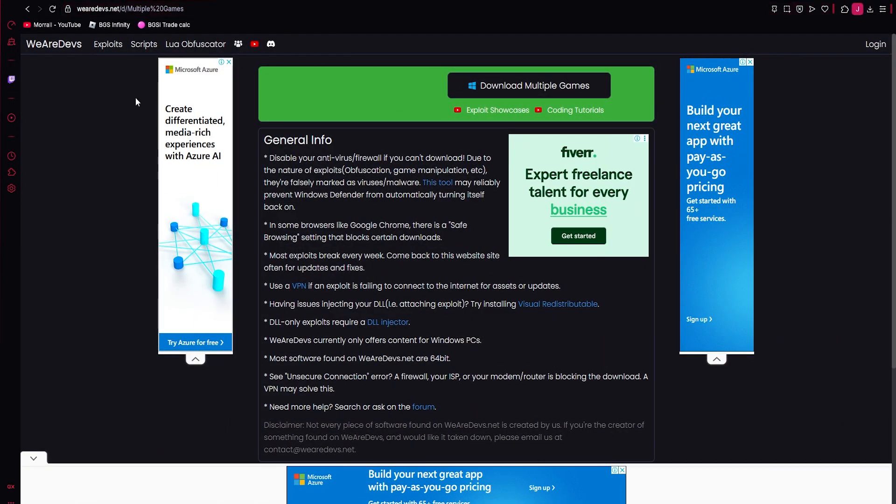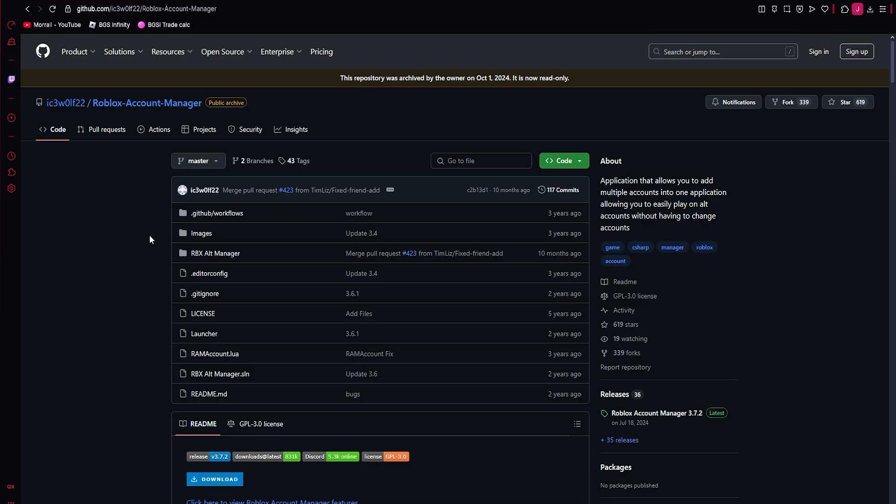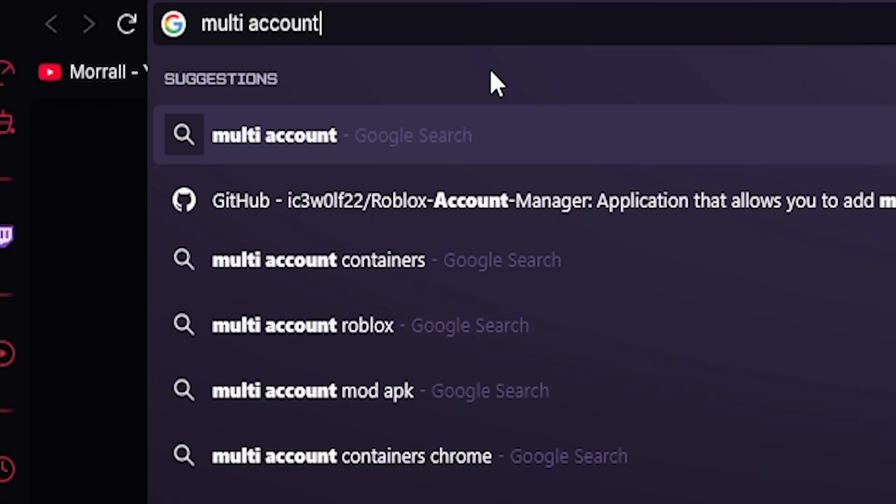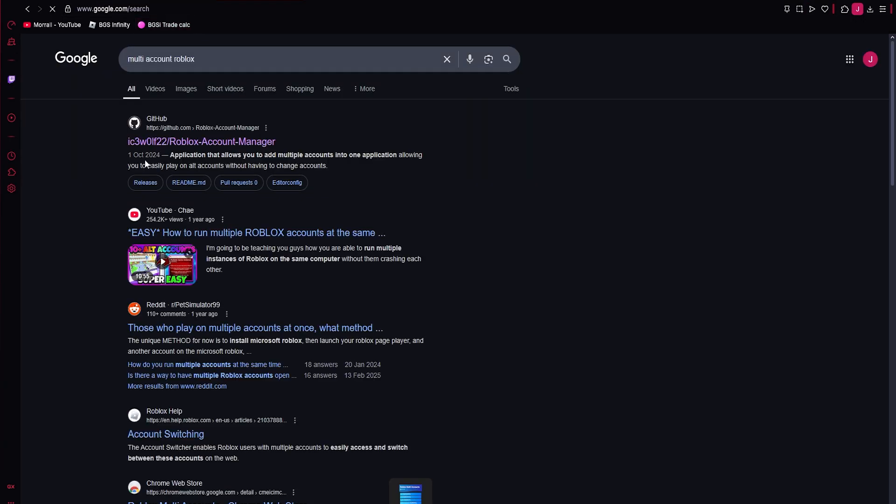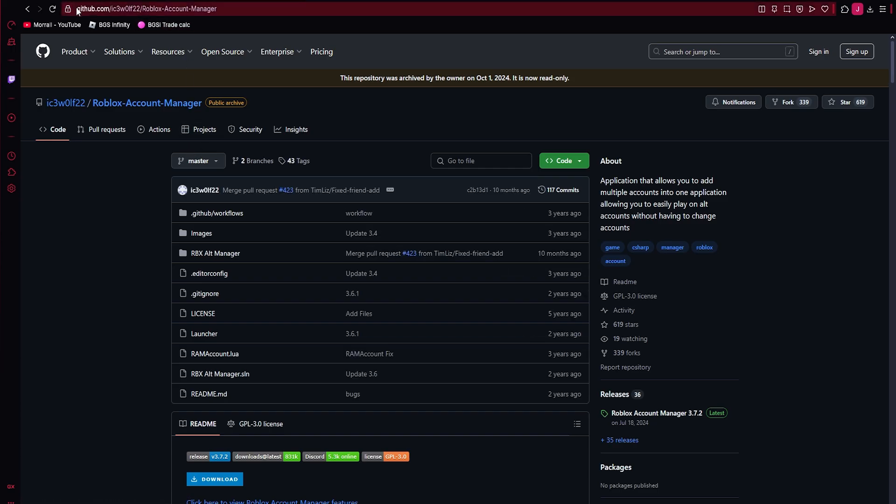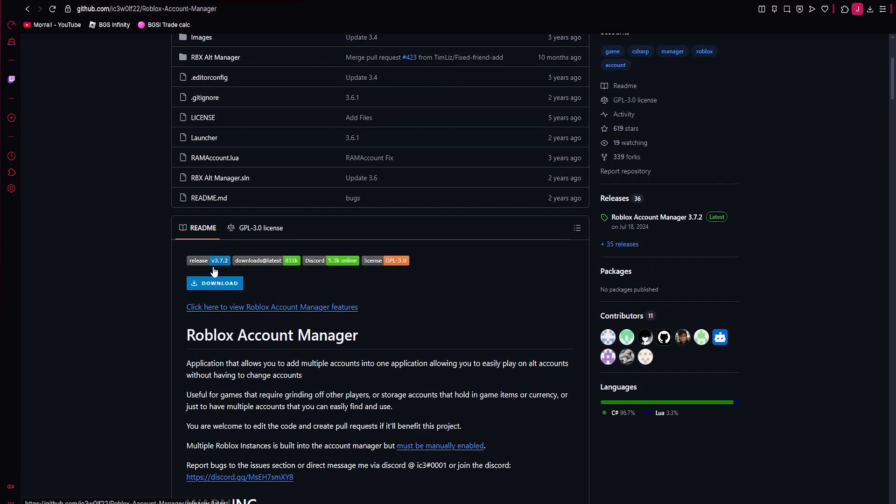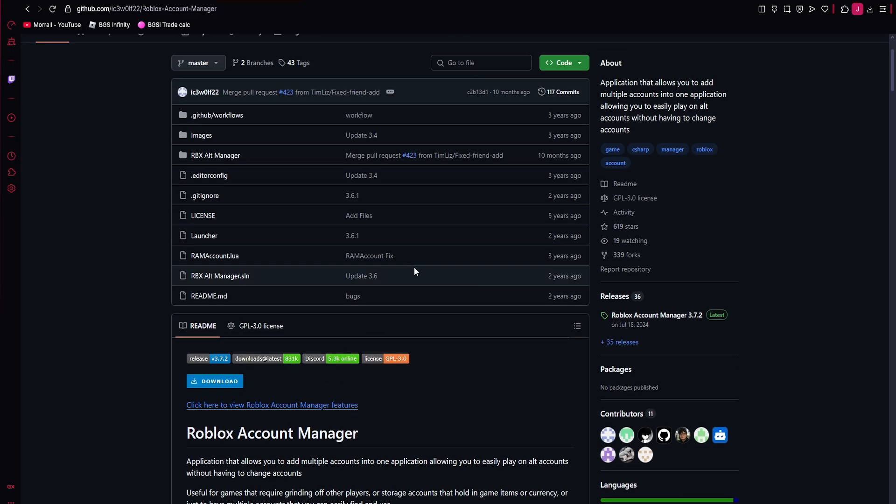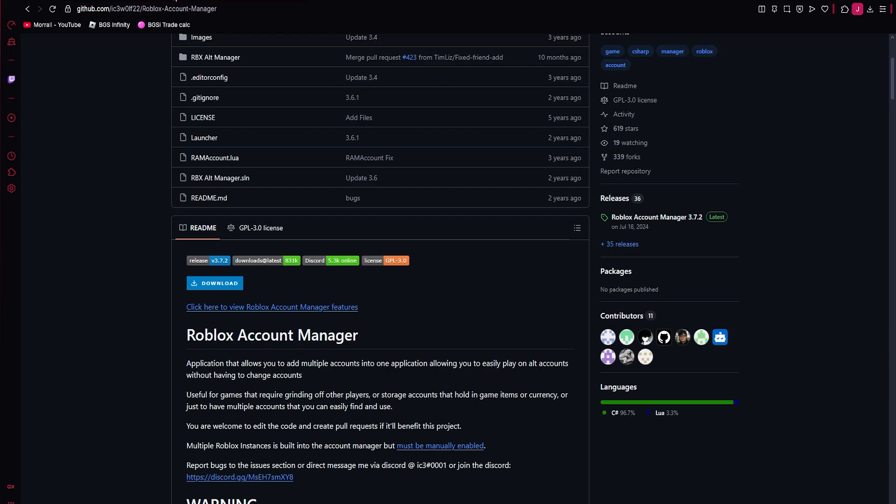Alright, so I'm on my browser here and you can see I've got both tabs open. This is a GitHub. Now people steer away from this because they think it's suspicious. It's not suspicious at all, but if you just Google multi-account Roblox, just search that. The first one that comes up here, click on the top one. The link will also be in the description. And then you scroll down a tiny bit, just hit download. Just click this download button here. Don't click anything else, just the download button.